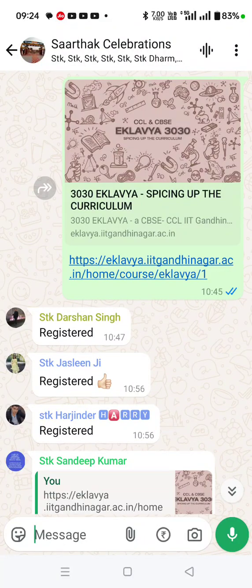Very good morning to all Sarthak staff members. Here is the procedure for how you can download your Episode 1 certificate — not Episode 2, that will be released next week. Only next week will you be able to download the Episode 2 certificate. As one week has passed and after seven days, the website permits us to download a certificate. So here is the procedure.